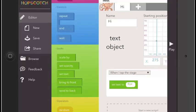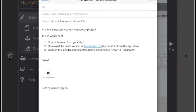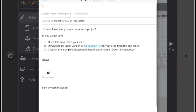Once a project is saved, you can share it by email to anyone else with the Hopscotch app.